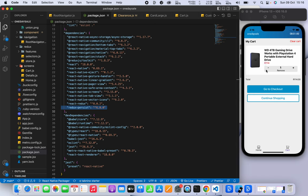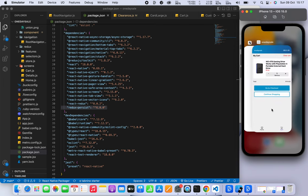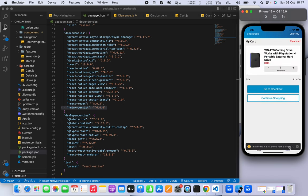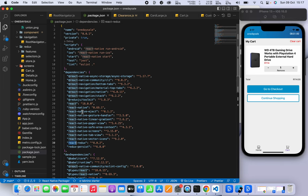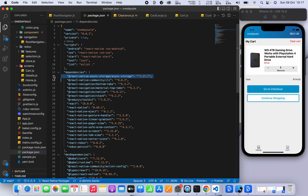What Redux Persist does is that it allows us to actually save the records of items in the local storage of the phone. That means if you quit the app and then come back to it, it should still have the records of your cart. So if you make a sale and then go to the cart, you'll still see the item that was added.